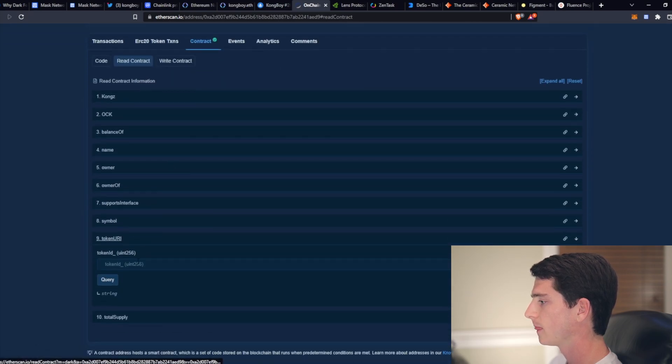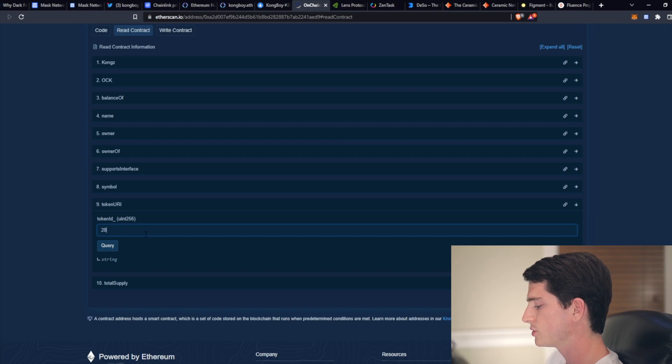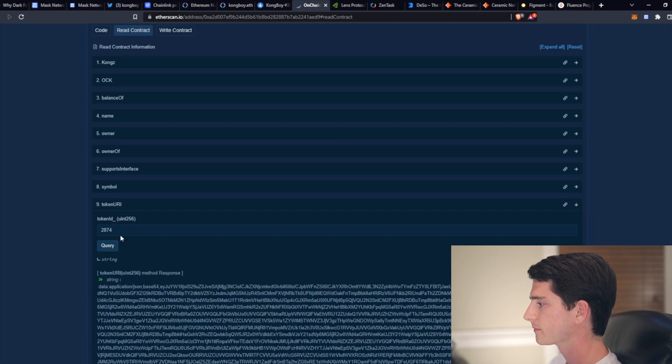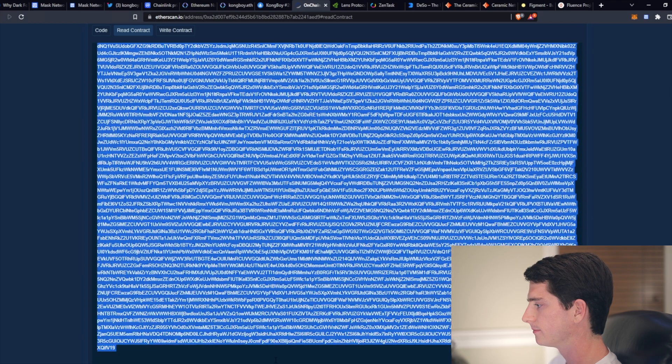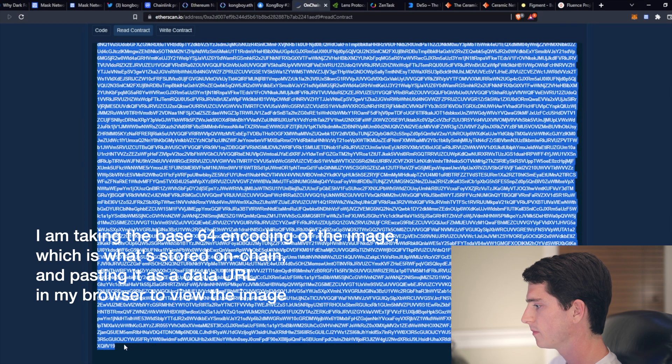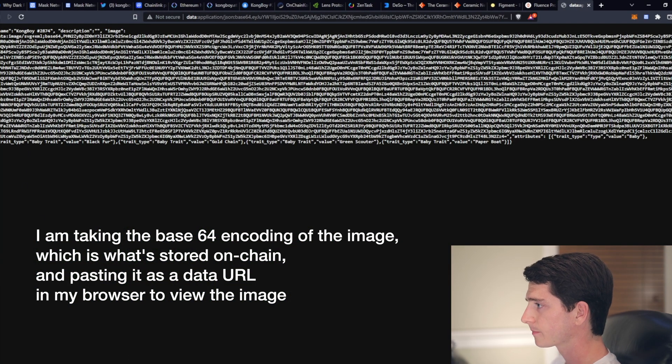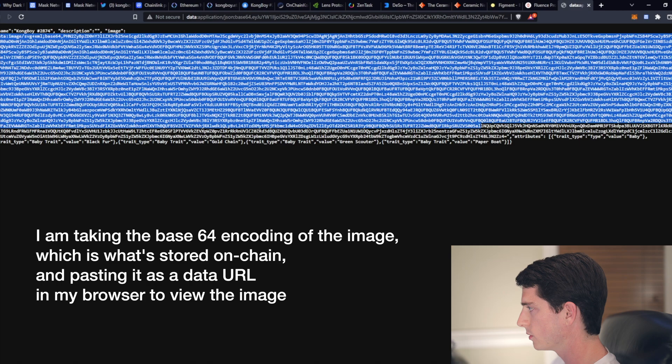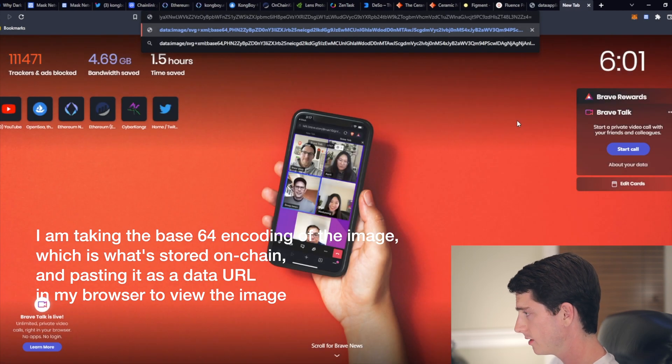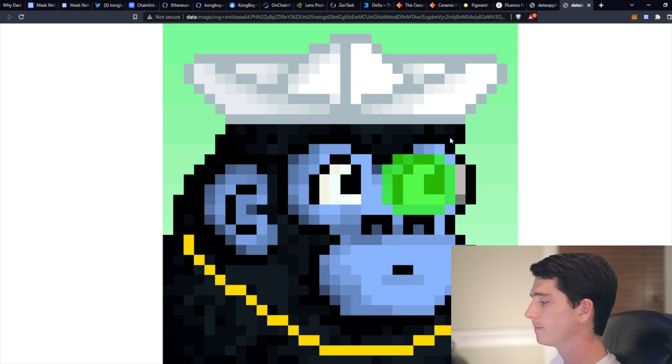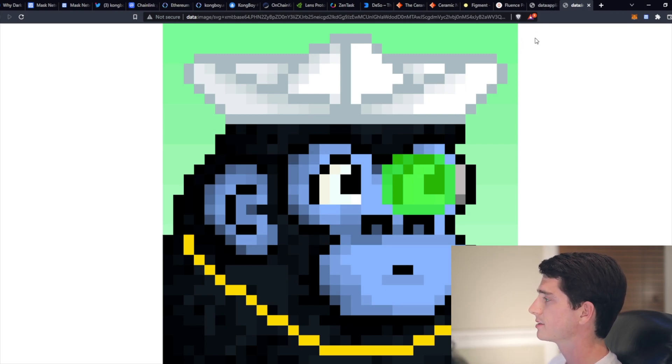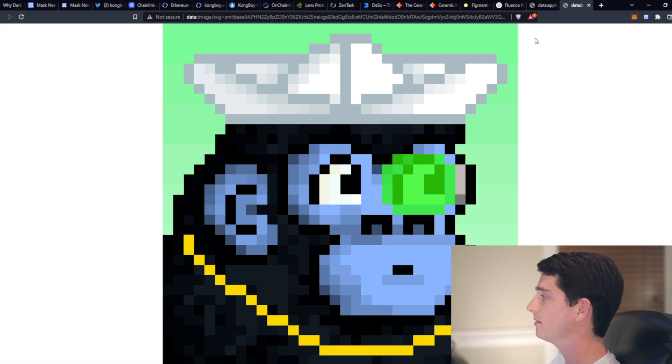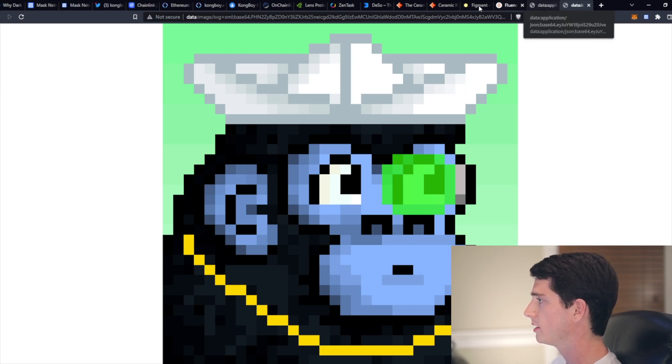go down to function number nine, token URI. I'll type 2874, which is the ID for my baby. And then I'll highlight this area. So I'll copy this. I'll go to a new tab and then copy everything in the quotes here. And then if I go to another tab, click enter, there's the baby. So that's one of the most important aspects of your digital identity, your avatar, and that's able to be put on chain, like I just showed you here.